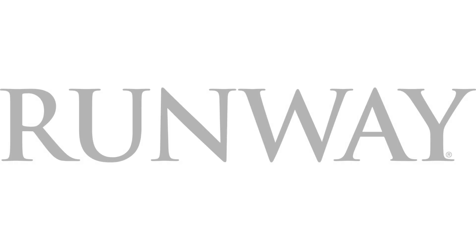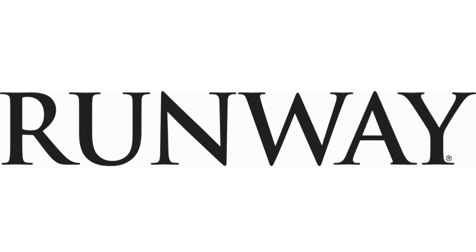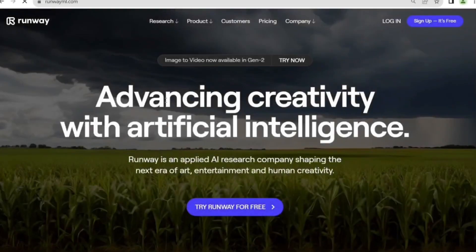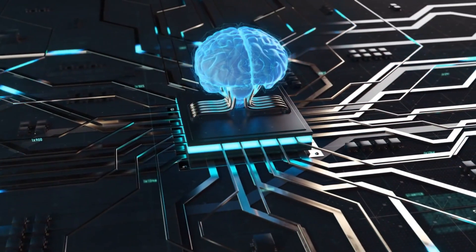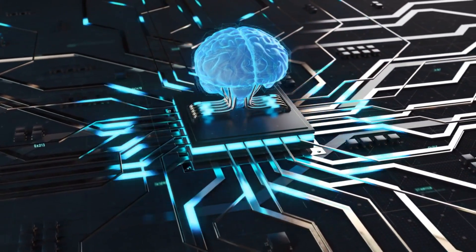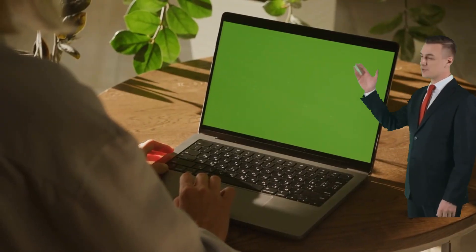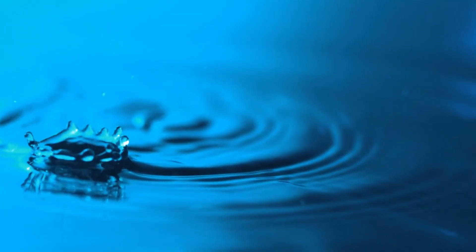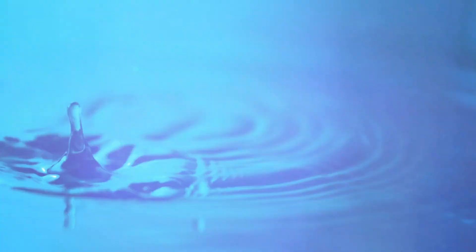Tool number nine: RunwayML. Lastly, let's explore RunwayML, a tool that opens the door to creative video editing. It boasts several remarkable AI features, including green screen removal, object erasing, slow motion effects, and adding motion to images.